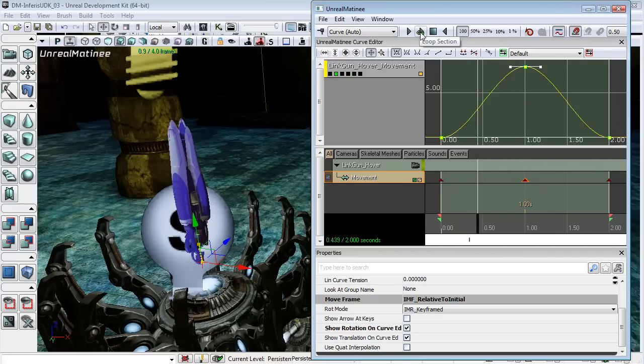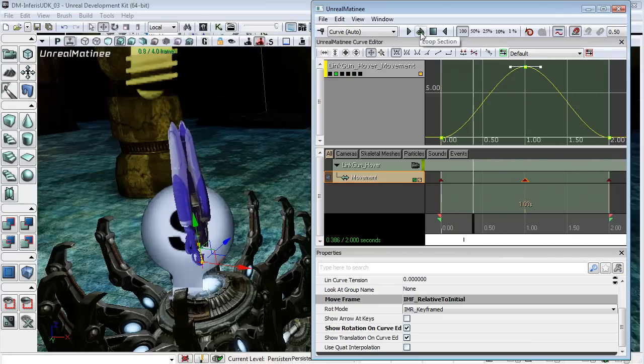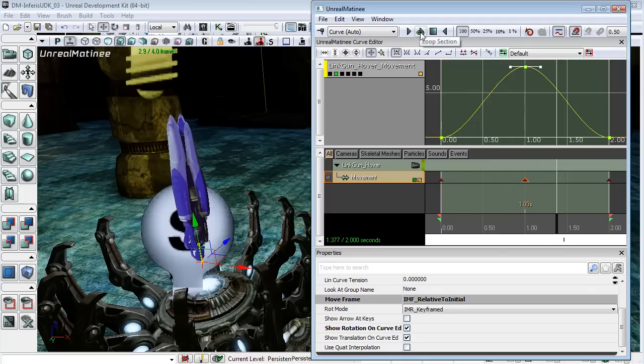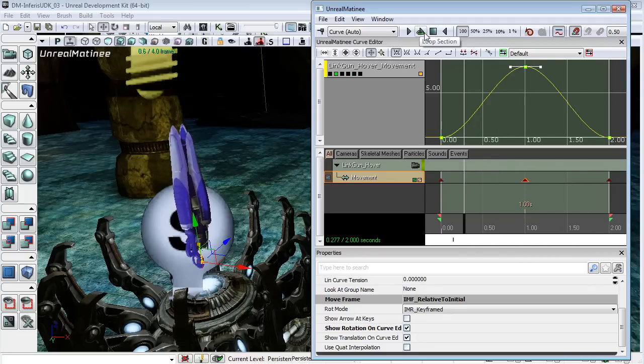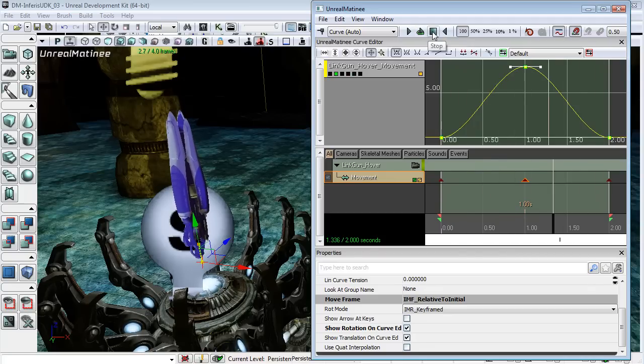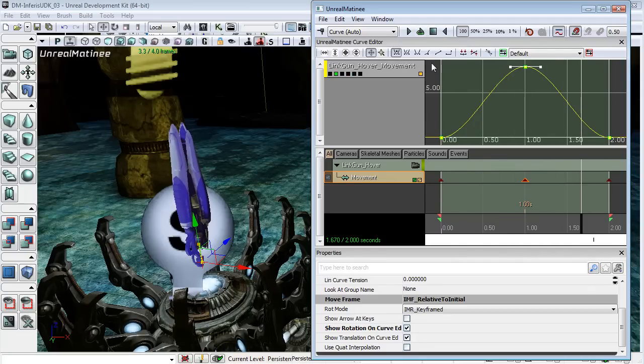And yeah, we've got that nice moving up and down, that hovering effect, which is sort of similar to the weapon pickup. If maybe a little bit more exaggerated.